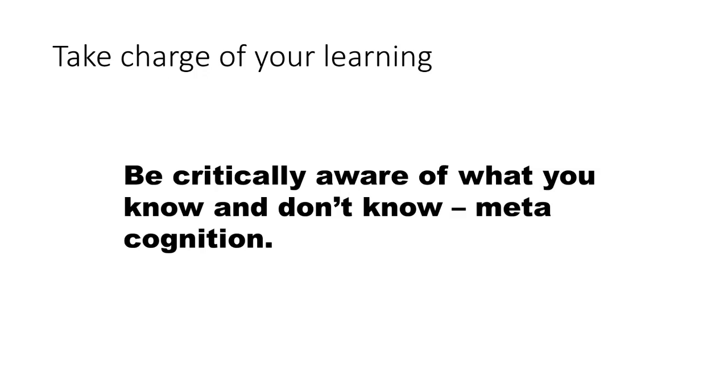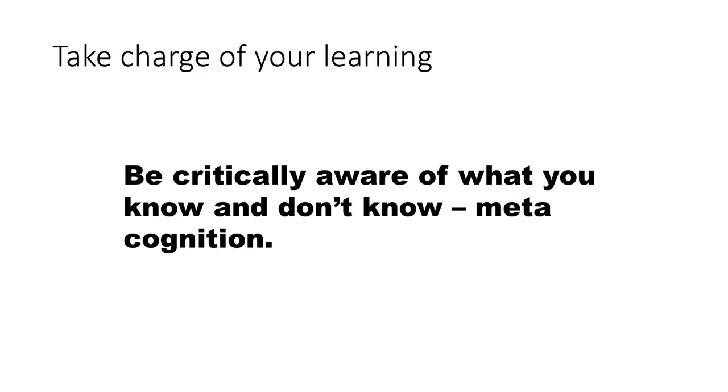Second, very important thing is you have to be critically aware of what you know and what you don't know. This is called metacognition. When I don't know something, it's important for me to understand that I don't know it so that I can put in the additional effort and try to learn it. If I just fool myself thinking I already understand this, then it's a problem. So that is why when you're listening to the lectures, you're going to have these check questions and review questions. Make sure that you're able to answer those review questions with ease. You have to reach that level of knowledge. Only then you can know that you have engaged with the subject matter.